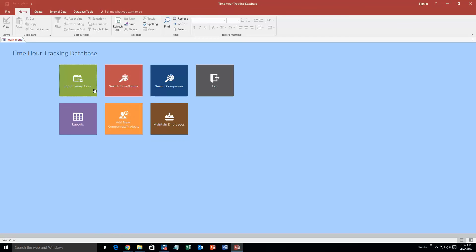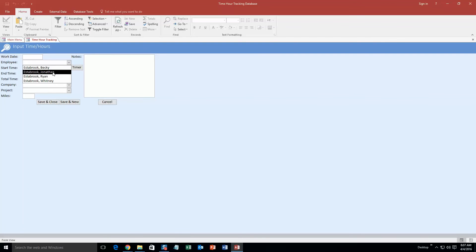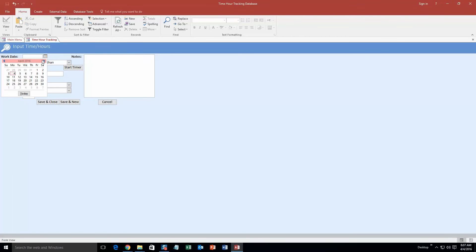Okay, so to get started here, we're going to input some time or hours. But as you can see, under our employees, there is already some test employees, so we're going to use a test one that's just used for the sake of the demonstration. Like I said, you'd be able to put in your own information. And as you can see, you can put a start time and an end time, and you can even start a timer if you want.